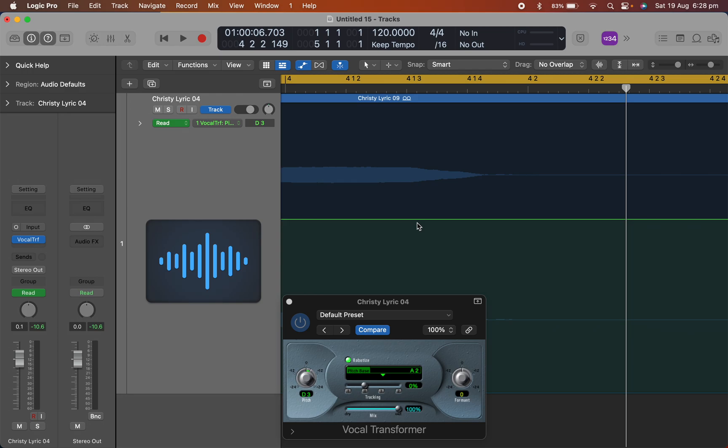by using vocal transformer and going into automation, you can change the melody and get that T-pain effect if that is what you want. So there you go. That's controlling the MIDI for vocal transformer through automation.